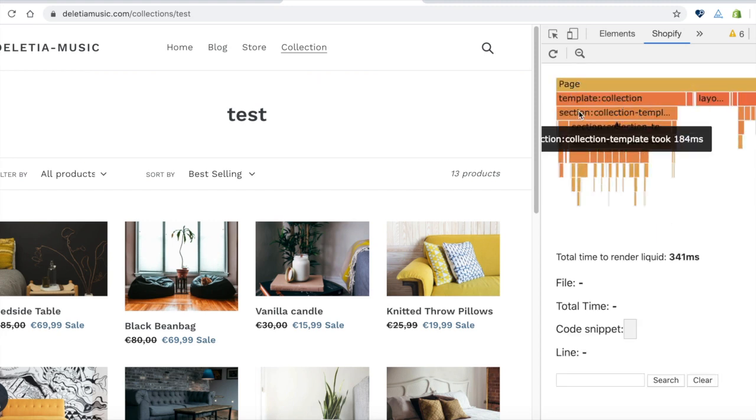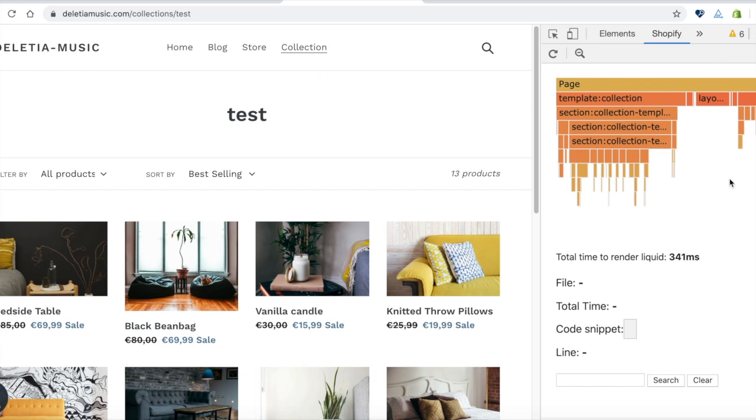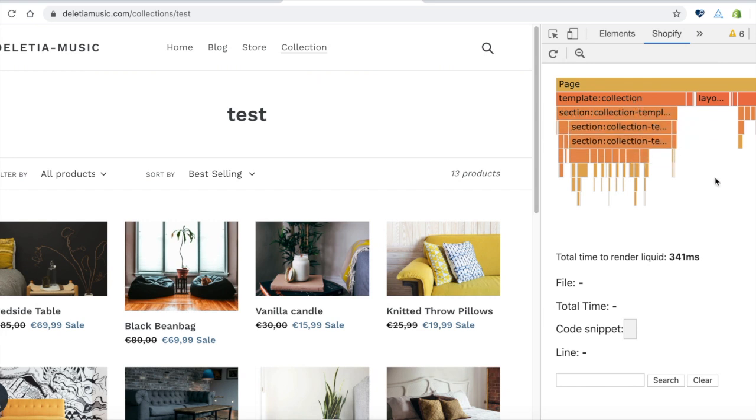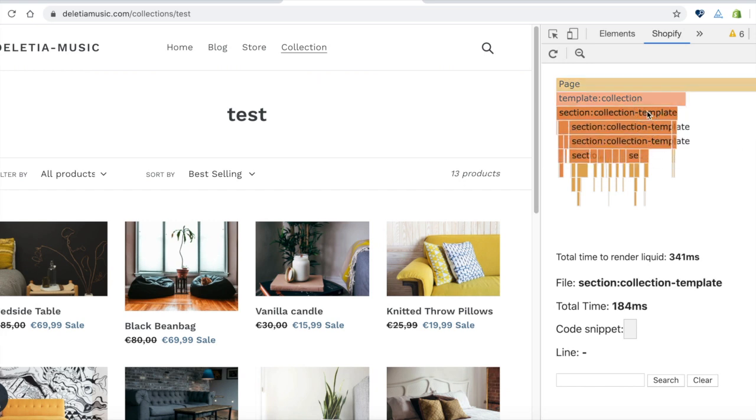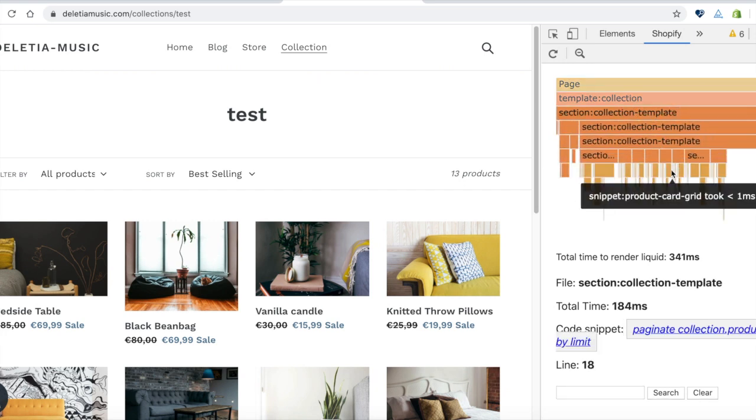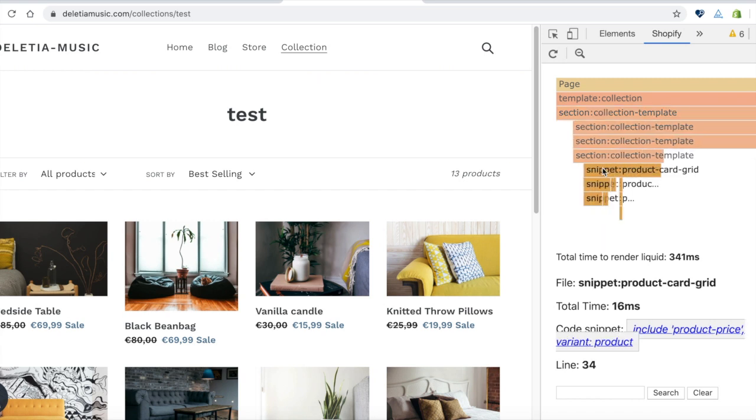This will show me the different liquid files that are being used to load this page. The collection template and a few different sections and snippets are being loaded.